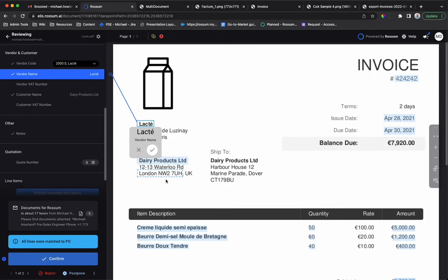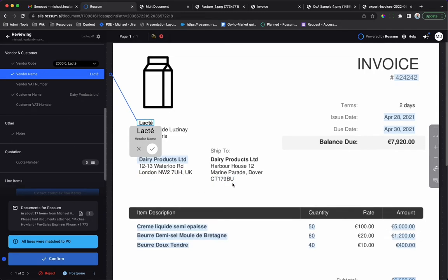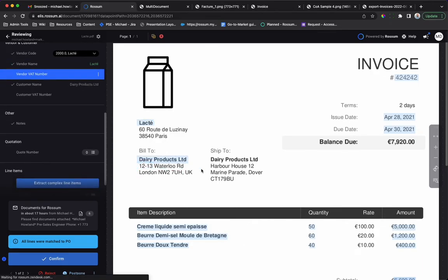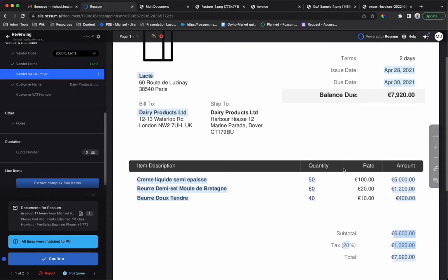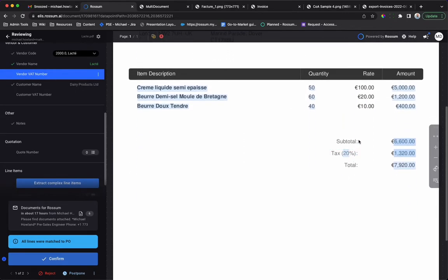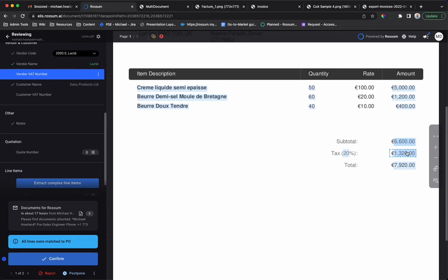The AP check extension validates that values extracted from the invoice are correct including subtotal plus tax equals the total, tax rate times the subtotal equals the tax, and quantity times the rate equals the amount.